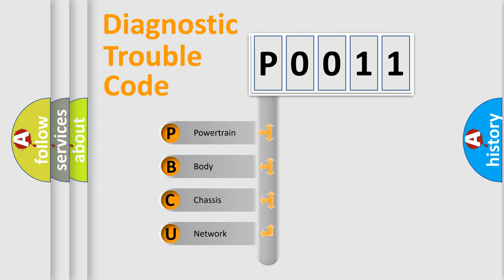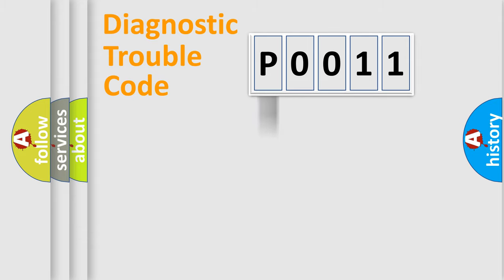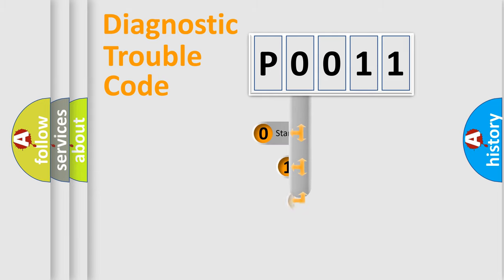We divide the electric system of automobile into four basic units: powertrain, body, chassis, and network. This distribution is defined in the first character code.